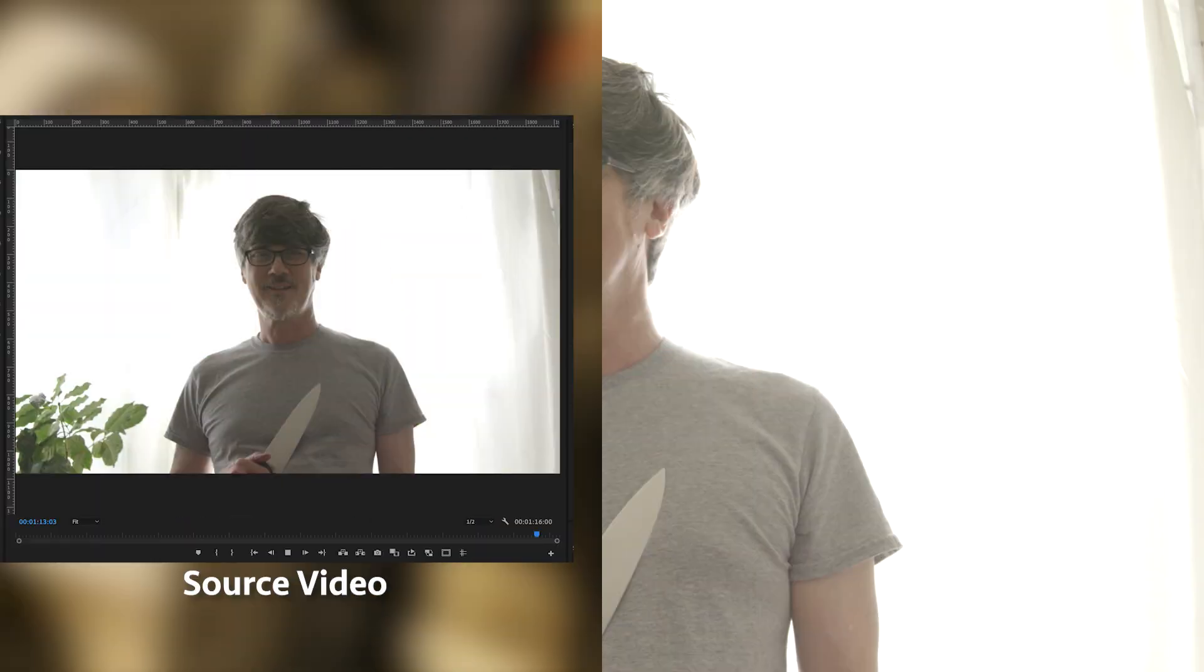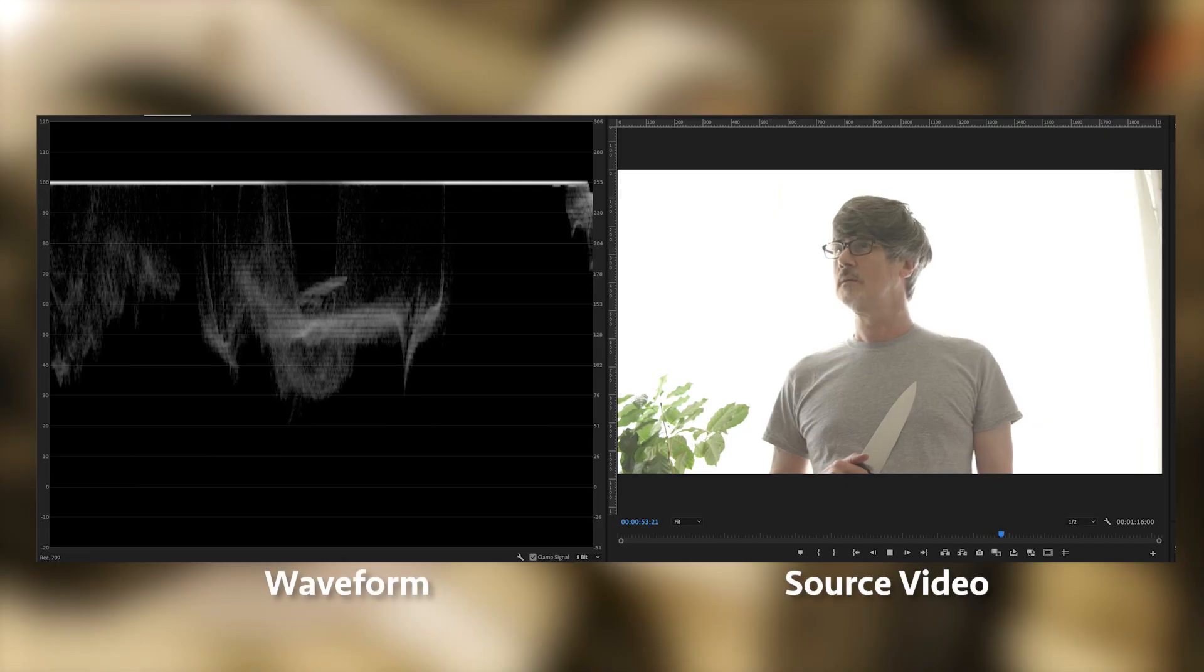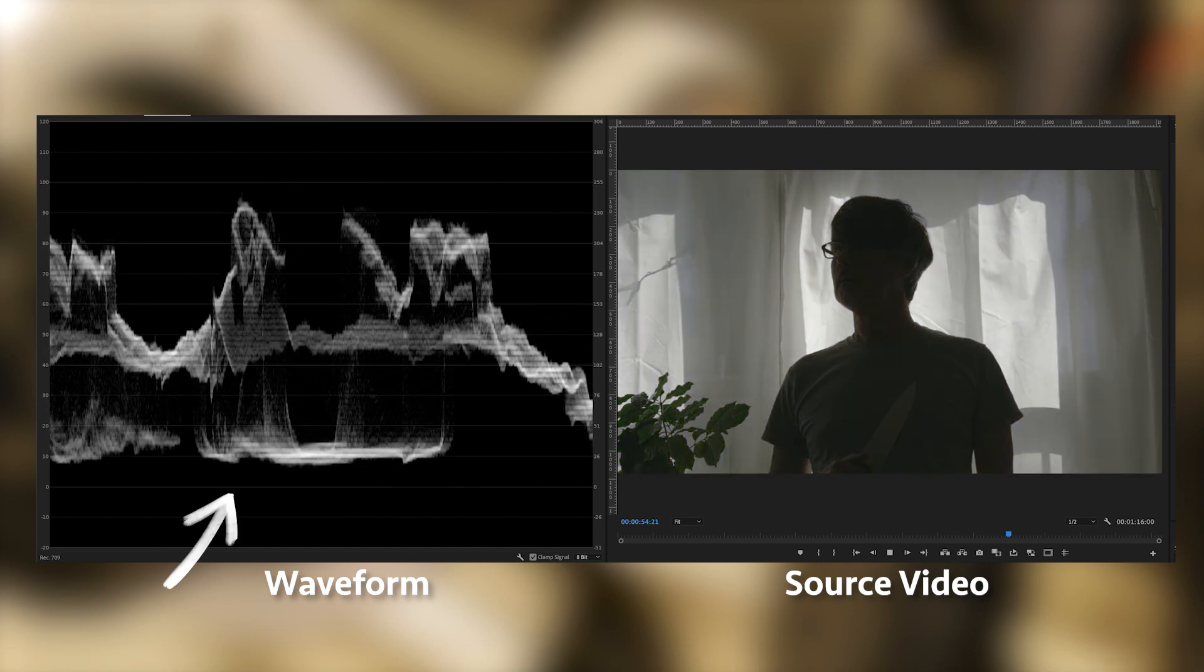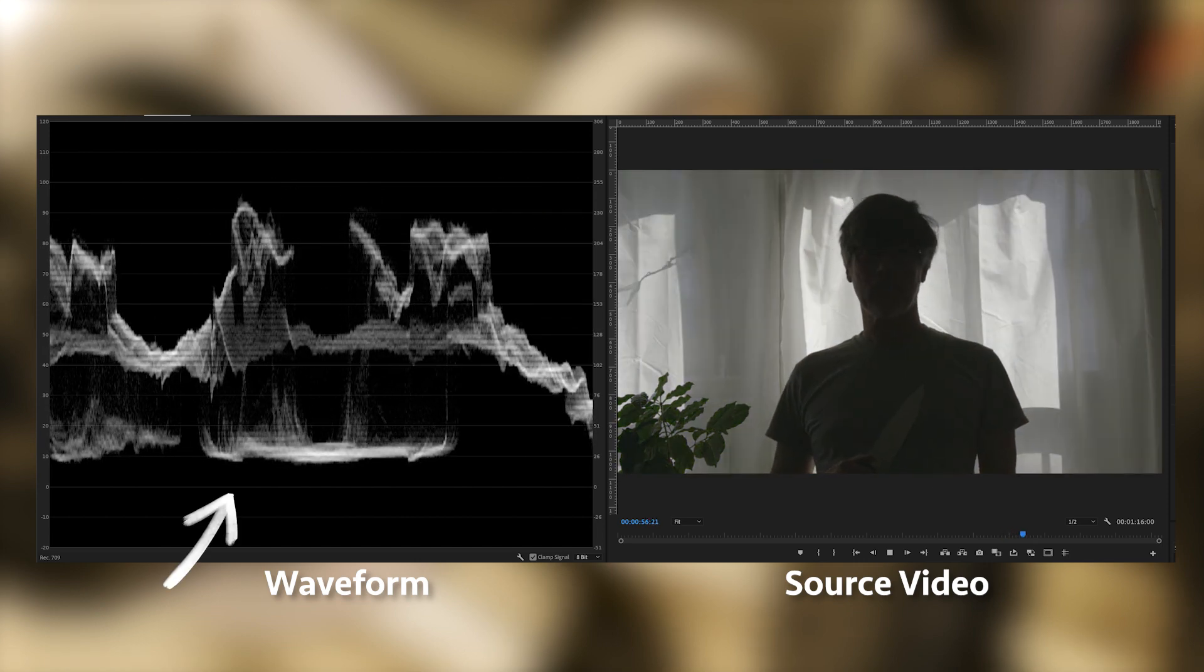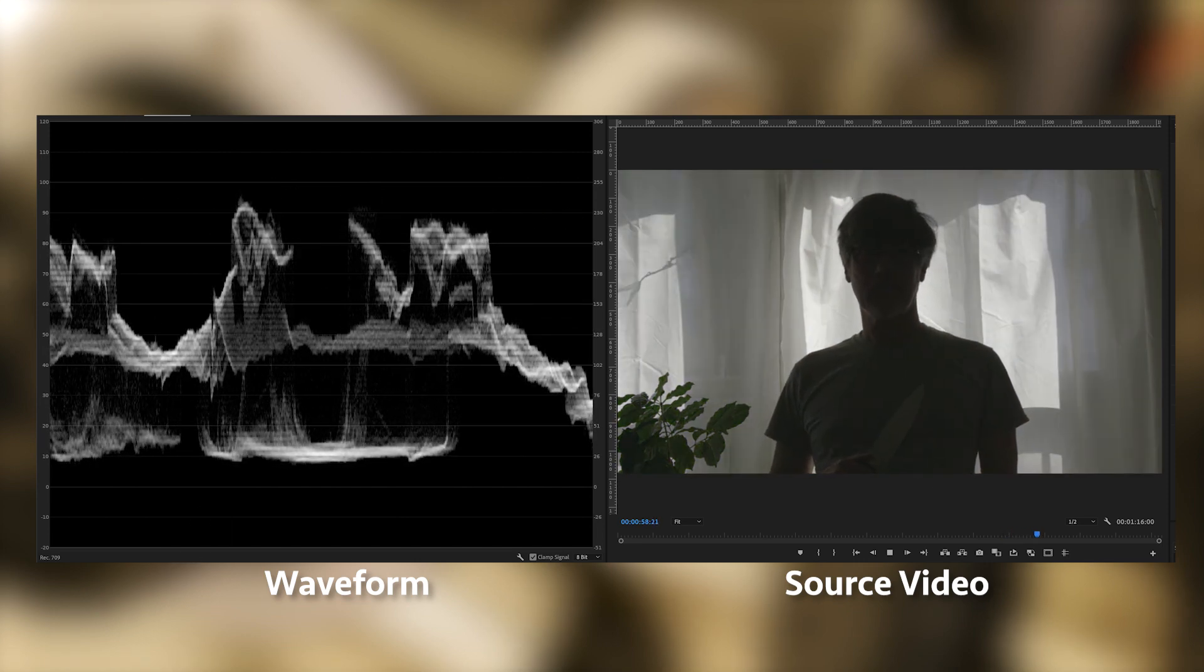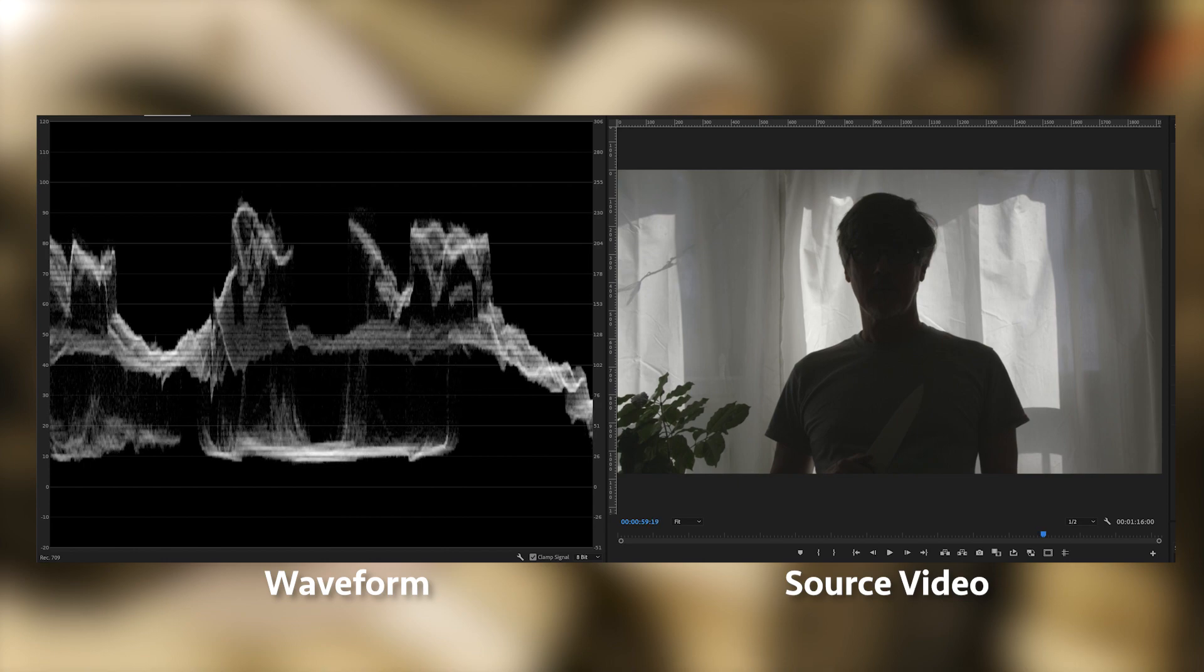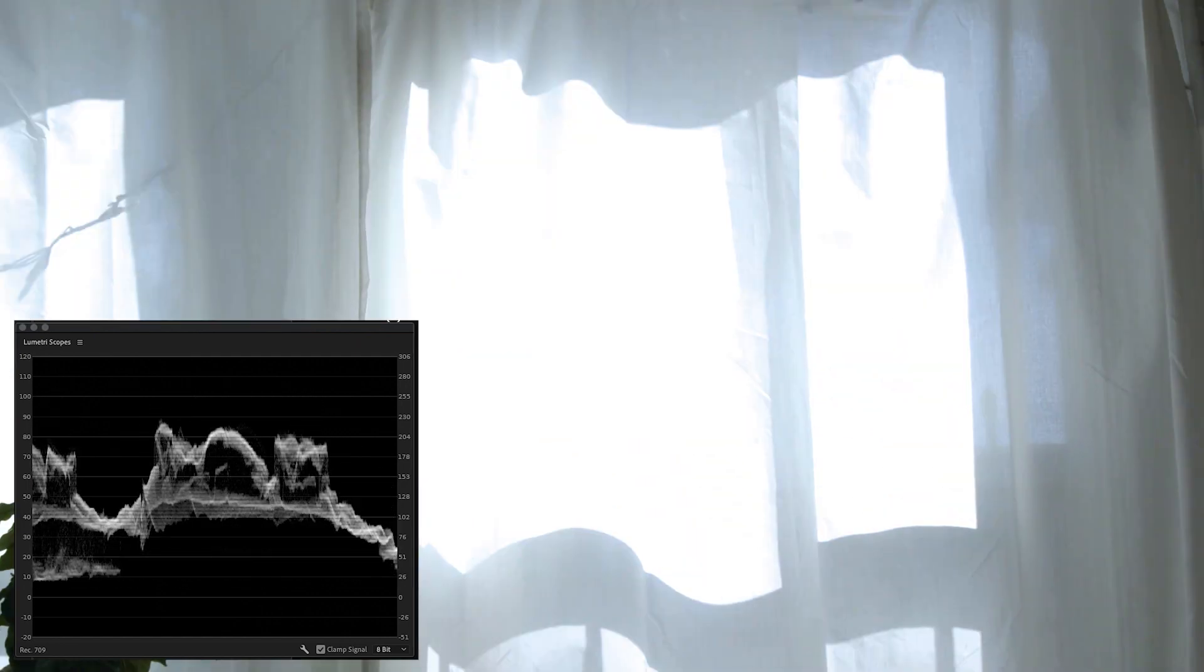But if we close down on the aperture, we let in less light, we shift the tonal range towards the white side. We can't see many details of the person, but the window is no longer blown out. Now we're allowing the black end to clip. A shift towards the white end of the tonal range can also be done with ND filters.